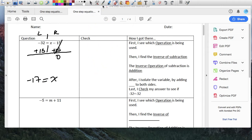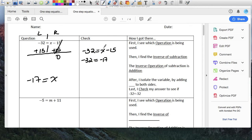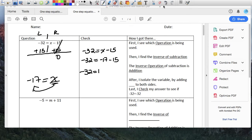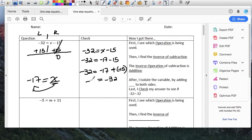I'm going to do a check. It's negative 32 equals X minus 15. Negative 32 equals negative 17. We change it to minus 15. Negative 32 equals negative 17 minus plus negative 15 — so they're both negatives. So 17 plus 15 is going to be negative 32, and that equals negative 32 on that side.